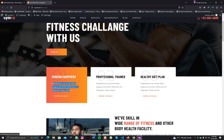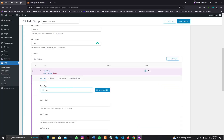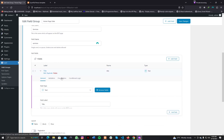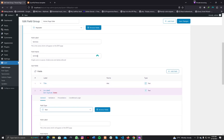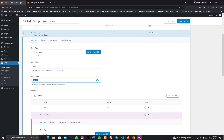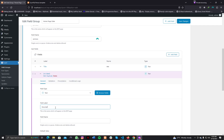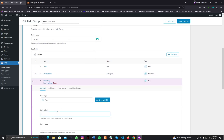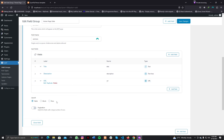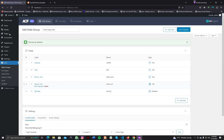Inside the repeater we need to create three fields: the first is title, the second is description, and the third is link or URL. I'll create a text field for the title, then create another field — making sure we are inside the services repeater field. There are three layout settings available: table, block, or row. You can try different layouts; I'm not going to demonstrate them now.